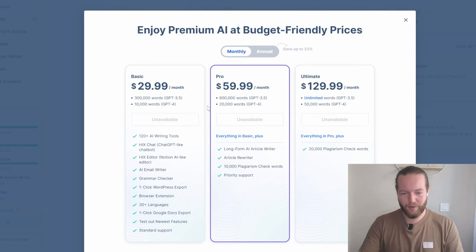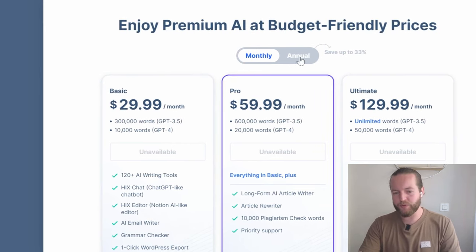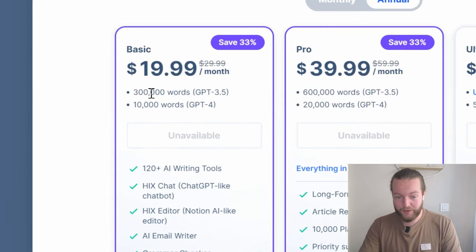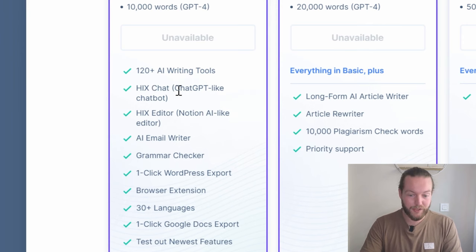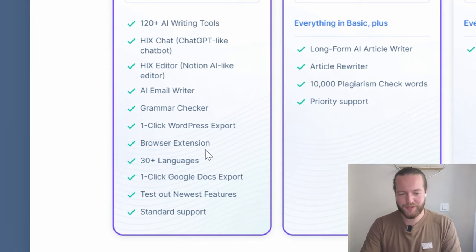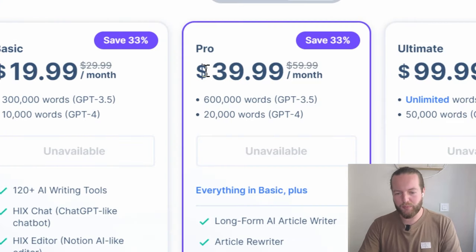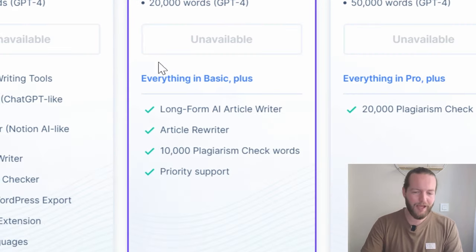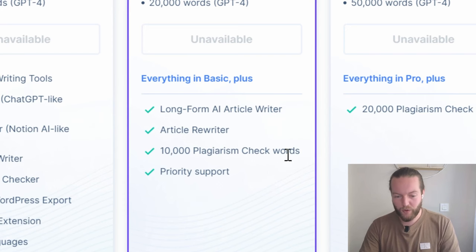You might be wondering how much does it cost. The basic package comes at $29.99 per month, or annually which saves you 33%, bringing it down to about $20 a month. This gives you 300,000 words with GPT-3.5, 10,000 words with GPT-4, 120 AI writing tools, Hicks chatbot, the Hicks editor, AI email writer, grammar checker, one-click WordPress export, browser extension, 30+ languages, one-click Google Docs export, and standard support. The pro package is $39.99 per month, giving you 600,000 words, 20,000 words with GPT-4, everything in basic plus long form AI article writer, article rewriter, 10,000 plagiarism check words, and priority support.